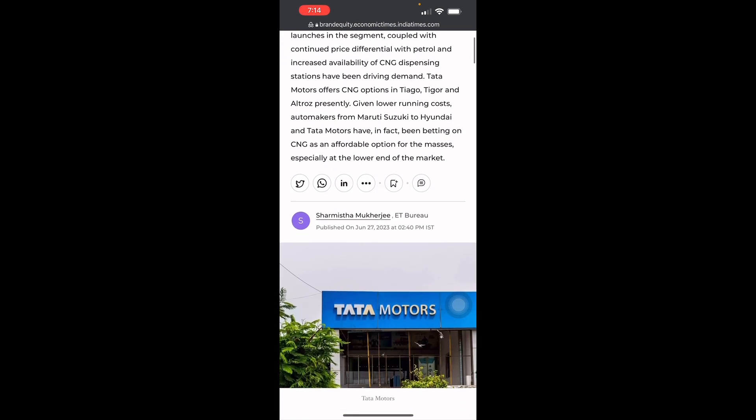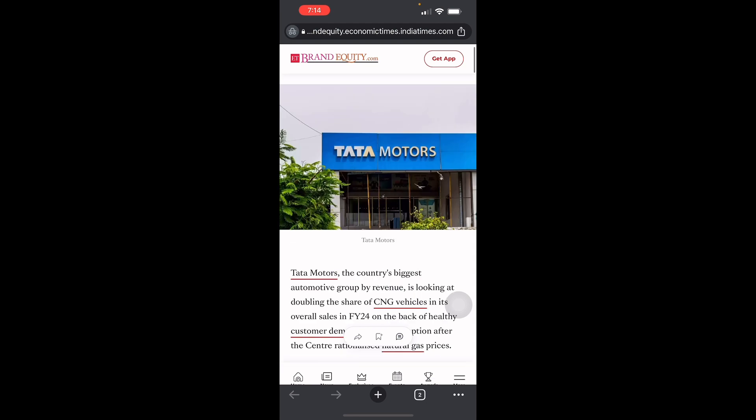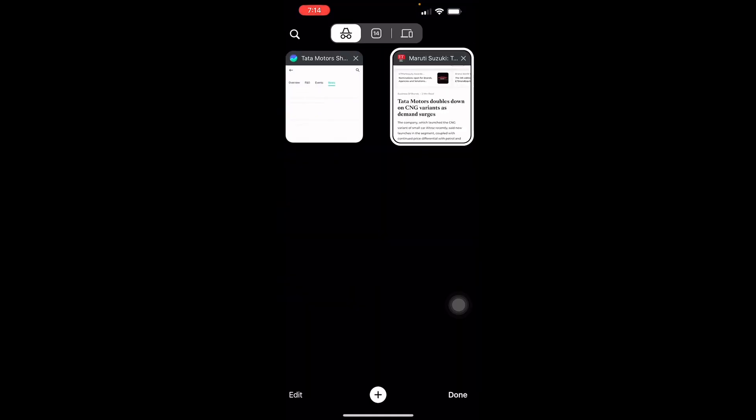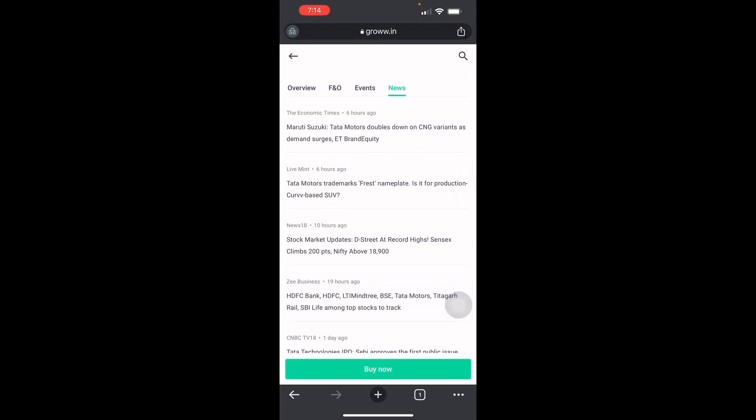That's a good thing for Tata Motors if you're an investor and you want to trade using Grow. So there you go guys, that's an overview of what you should really do in stocks using Grow.